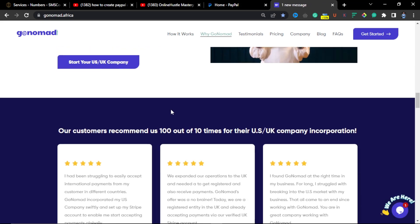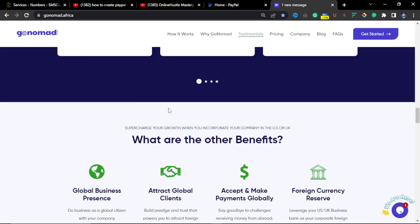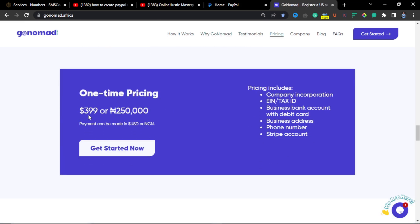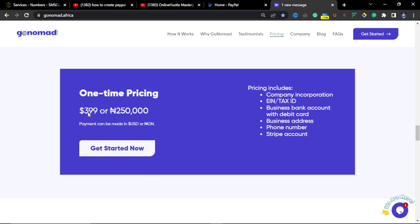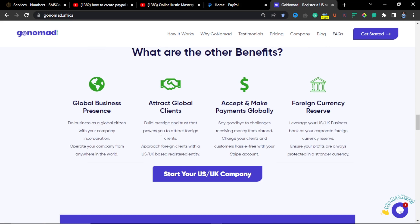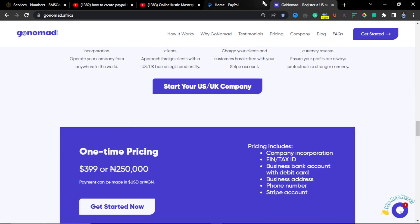They are based in UK and US. So the price fee for this is 399 dollars or 250,000. You may complain that the money is too much, but will you rather want to spend this money upfront to have a verified PayPal account and other facilities and save yourself of losing much money tomorrow, or you want to take the risk to create the PayPal account with the method that many YouTubers will be showing you every blessed day because they want to add their views and want to make money off it? So the choice is yours. So all you have to do is click on get started and once you do your payment.